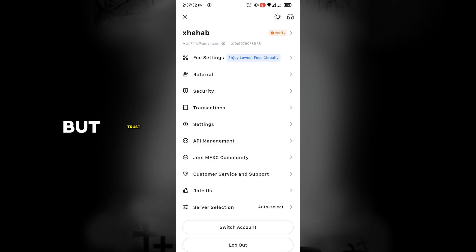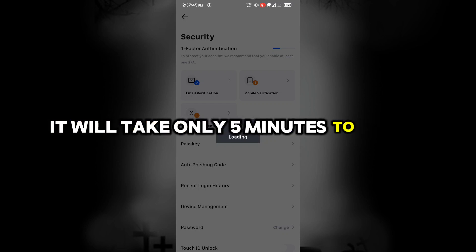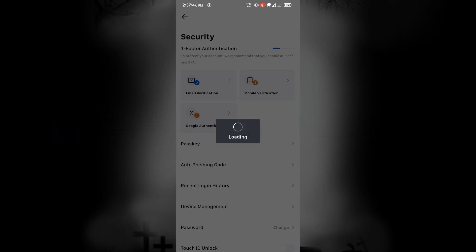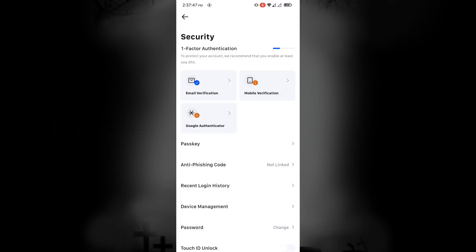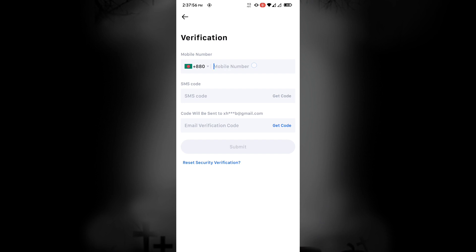But trust me, if everything is okay, it will take only 5 minutes to verify. Now complete the mobile verification and Google authentication for your account safety.